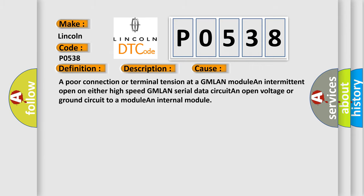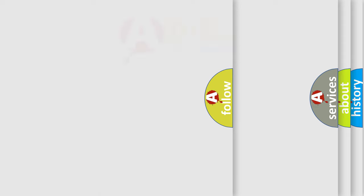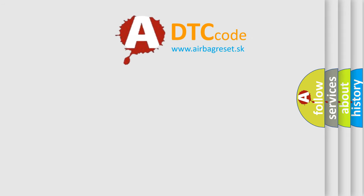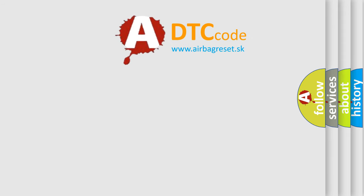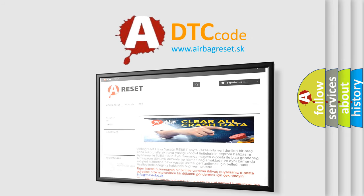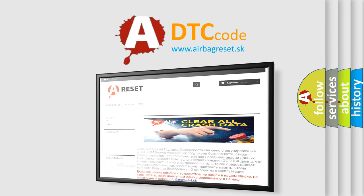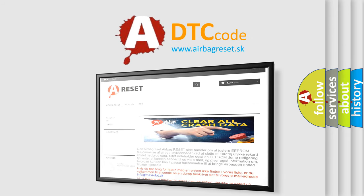The Airbag Reset website aims to provide information in 52 languages. Thank you for your attention and stay tuned for the next video.